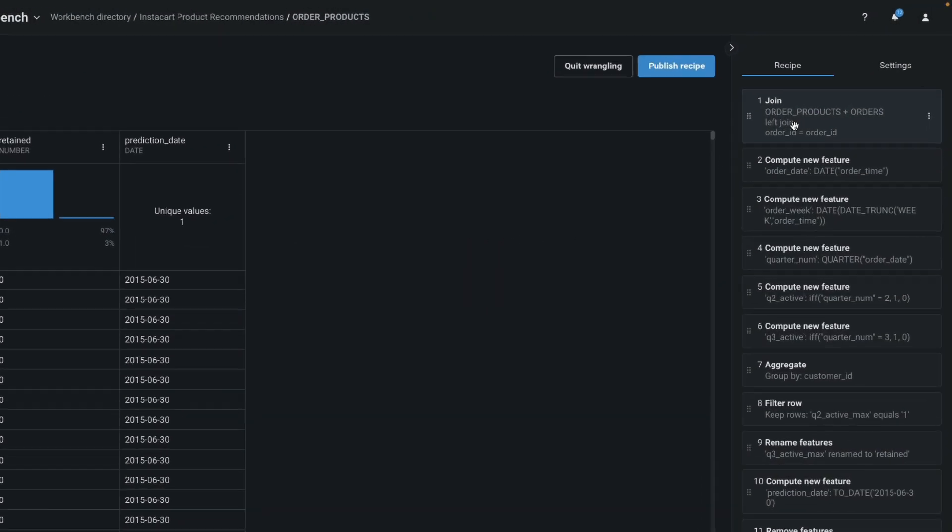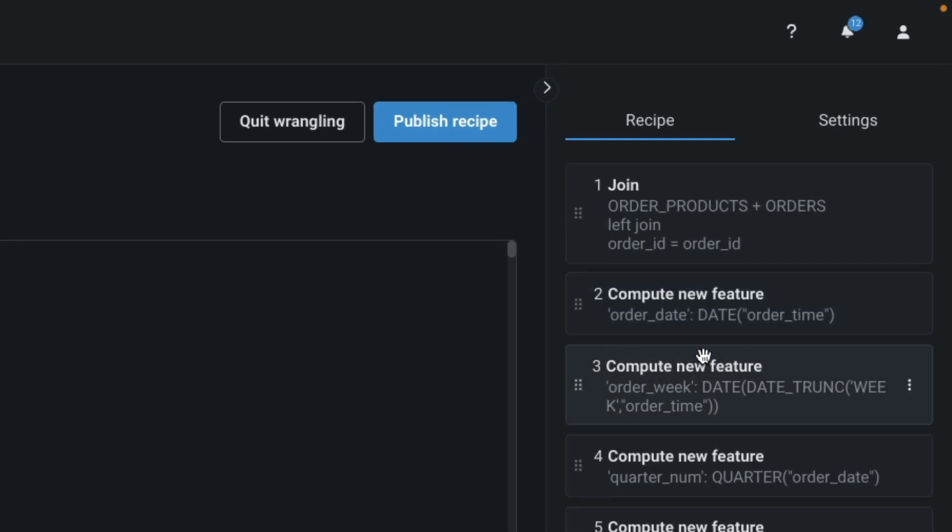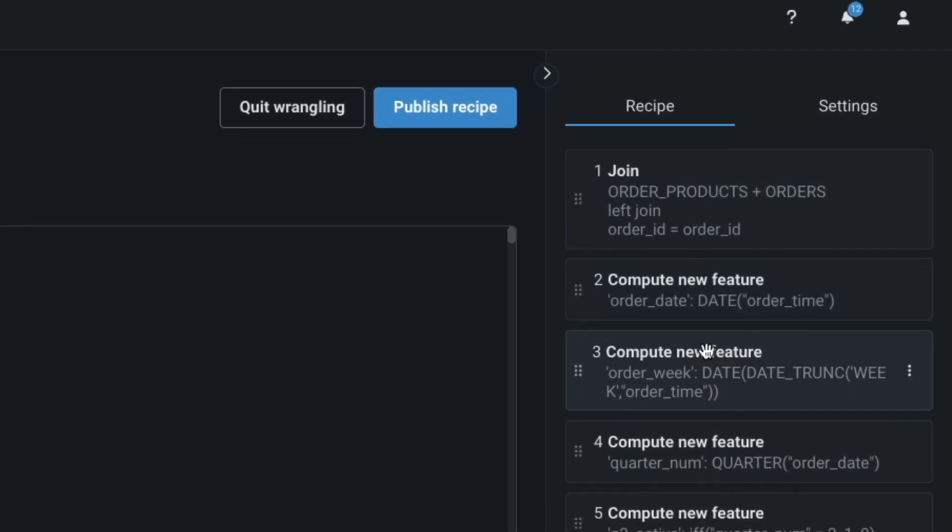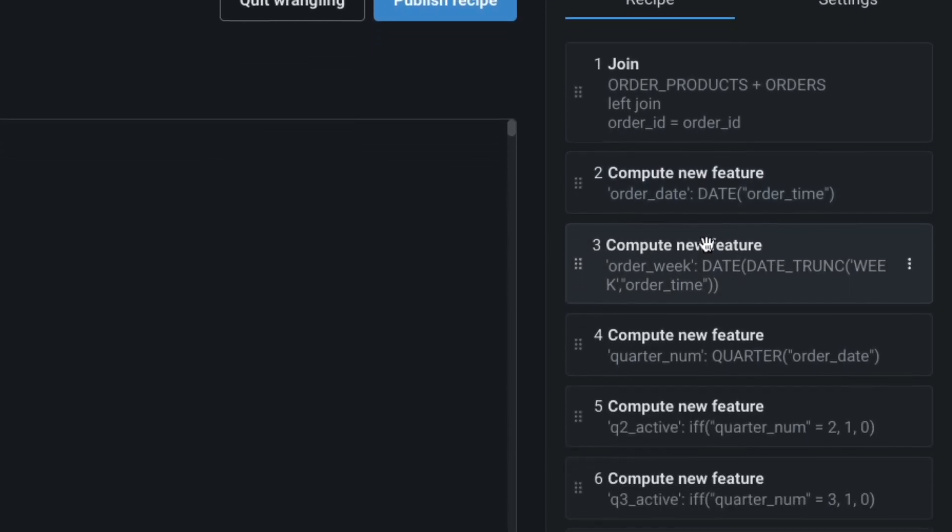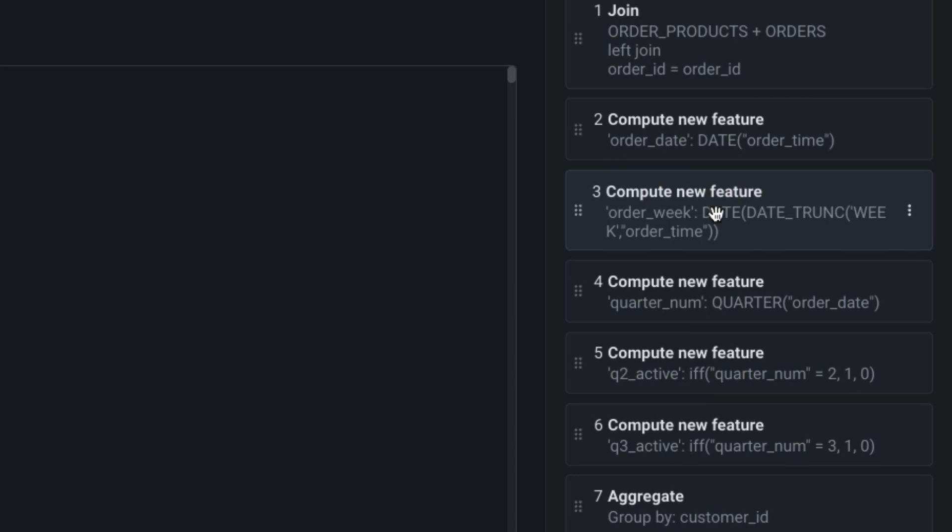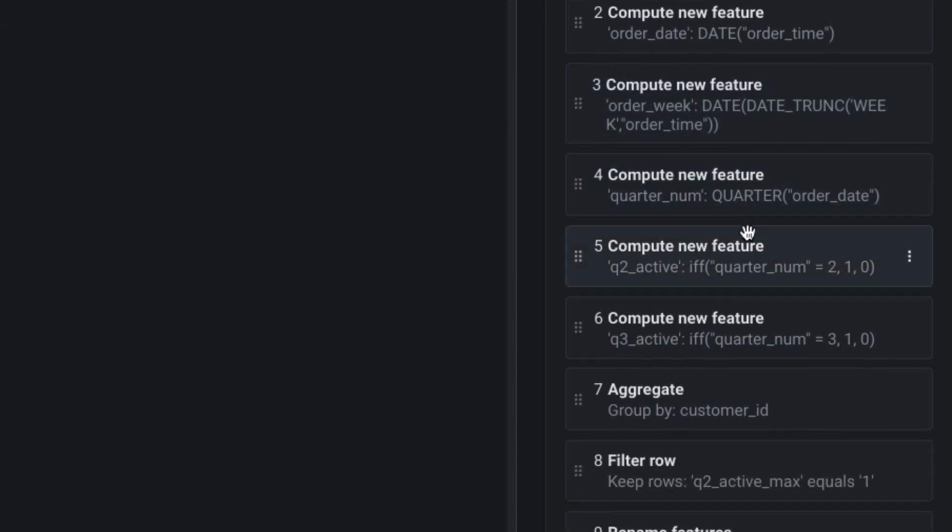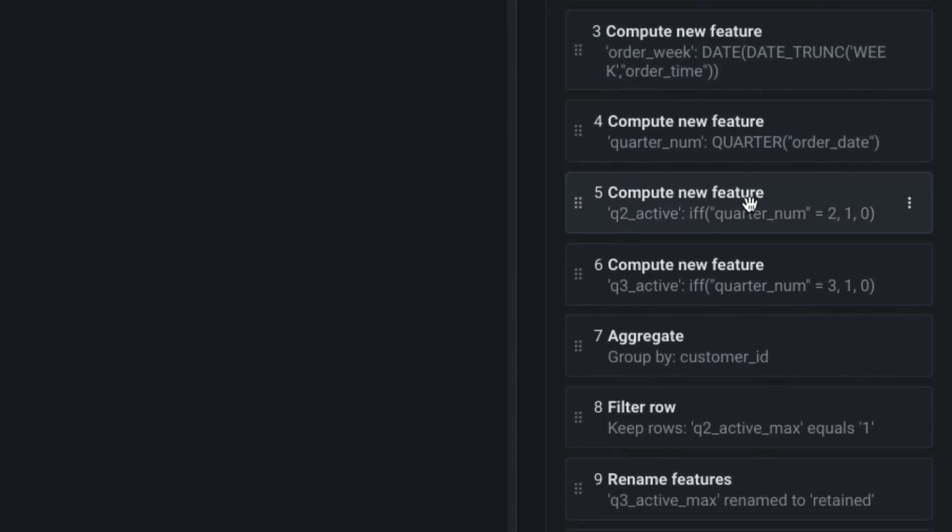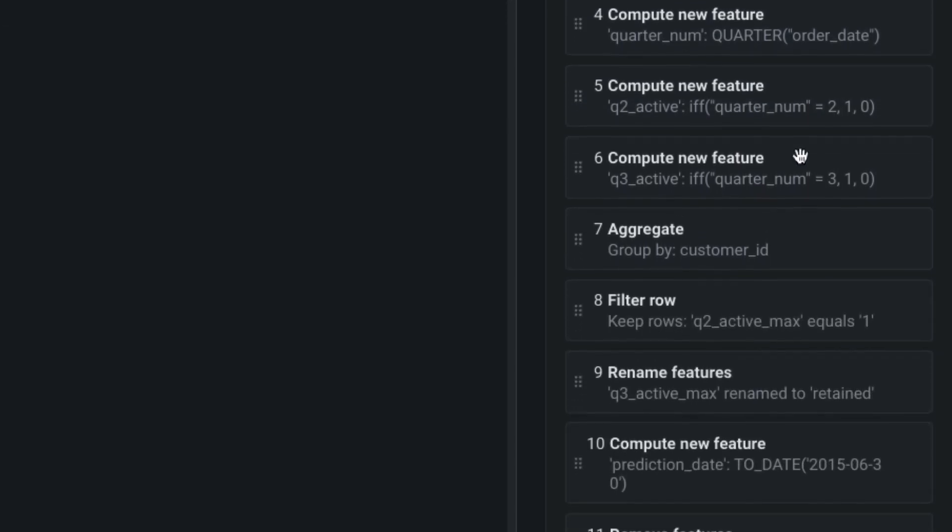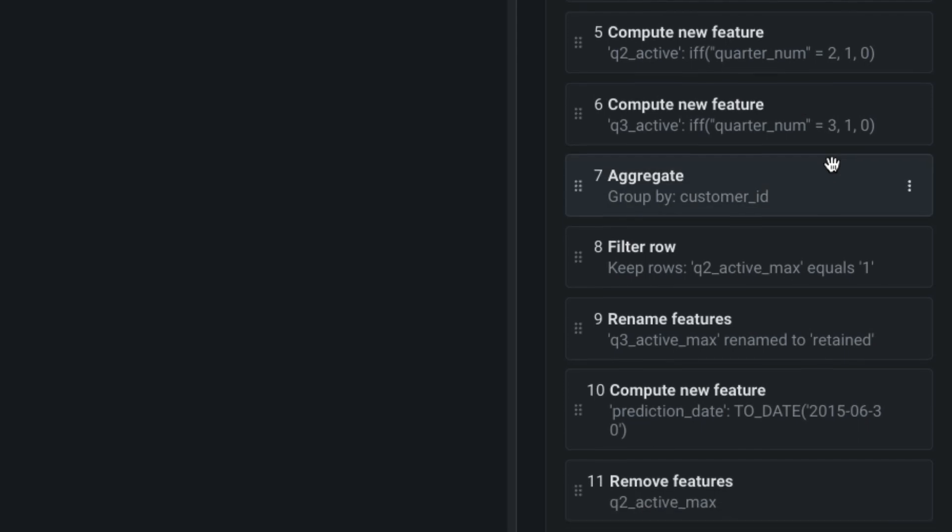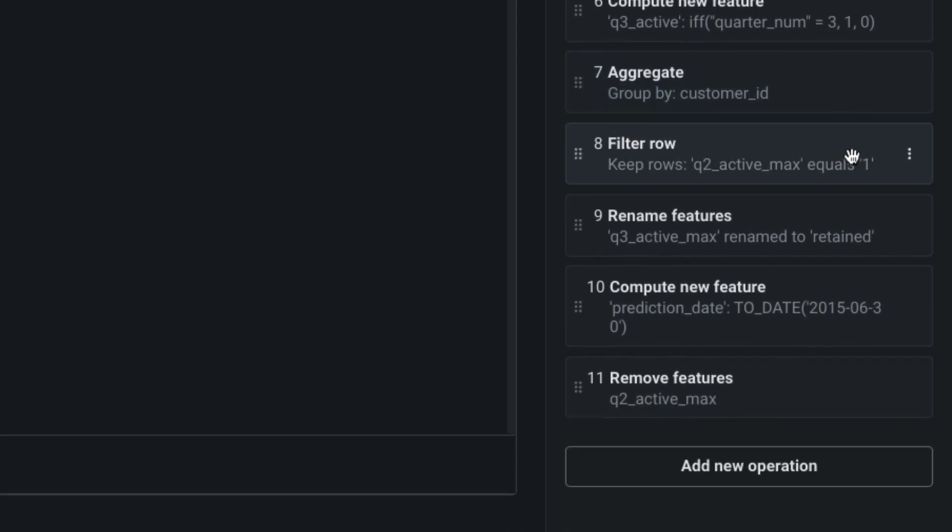Skipping ahead a bit, here you see the full recipe with all 11 operations in it. It was built up visually with previews after each operation, which greatly reduces data prep errors. And the logic of the recipe operations can be followed by a business person.